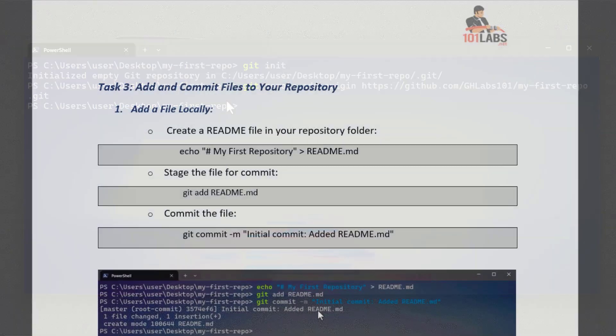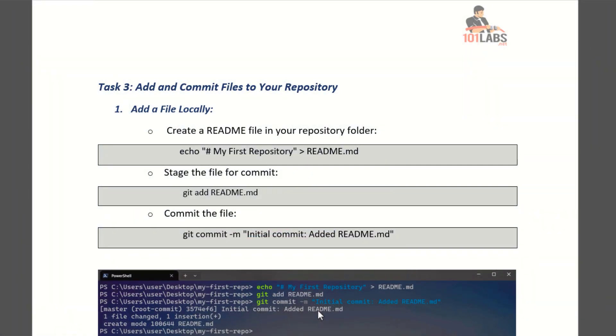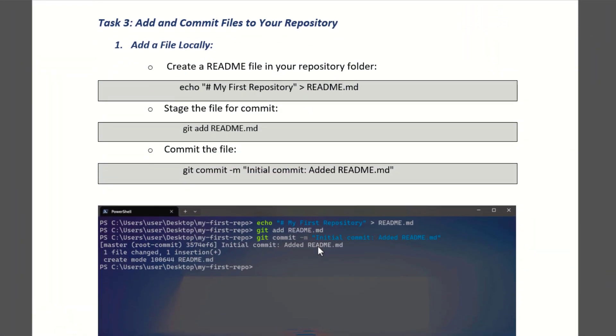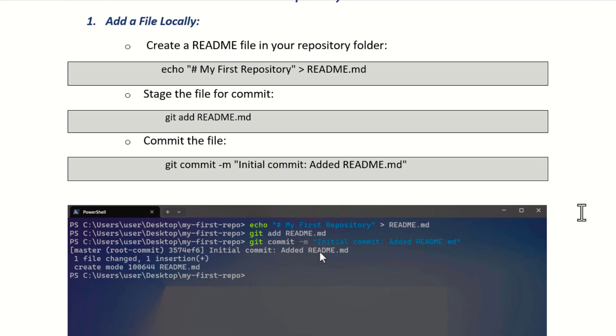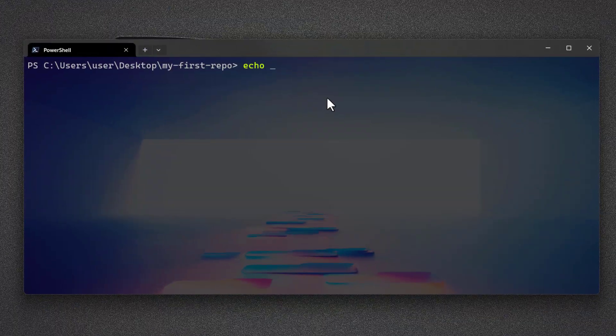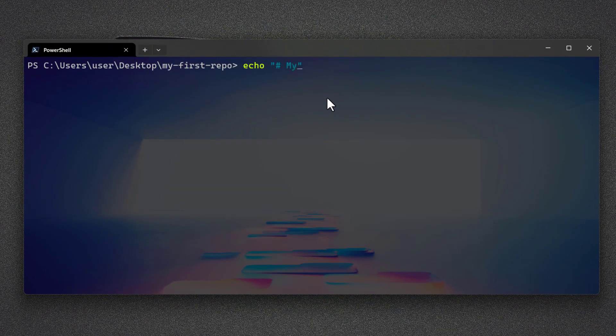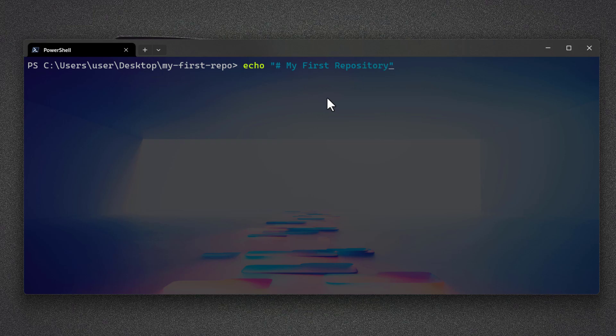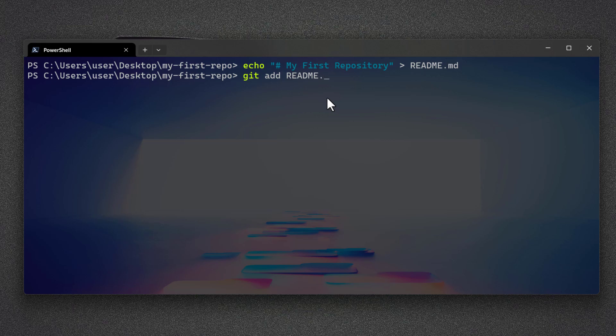Now in task 3, we will create a new README file and commit the changes to the local repository. Create a new README file with a header, then update the repository using git add. By typing commit command, you can specify the new update to the repository.